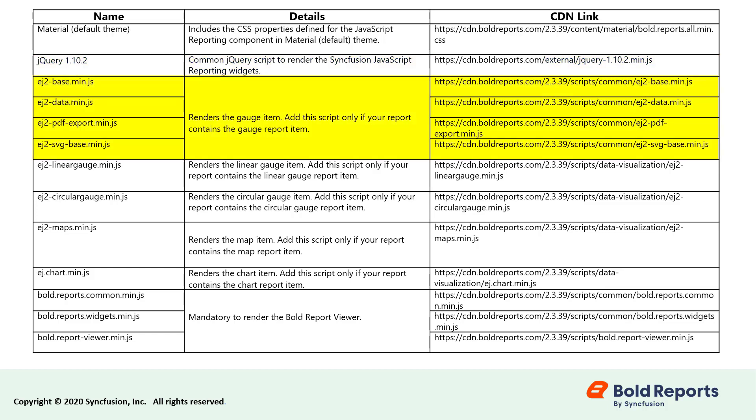EJ2-base.min.js, EJ2-data.min.js, EJ2-pdf-export.min.js, and EJ2-svg-base.min.js are used to render the gauge item.